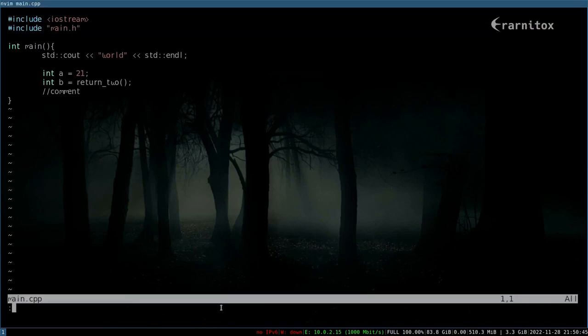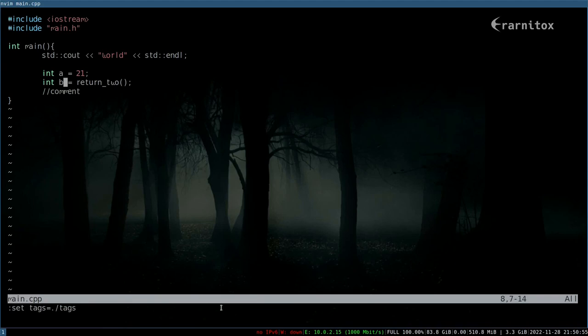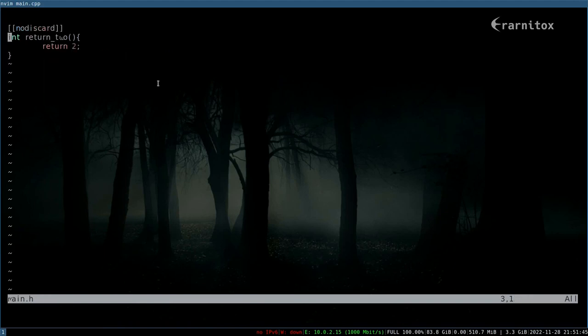Now to use the tags file, we can set tags to the tags file we've just generated. Then we can use Ctrl and the closing square bracket - that is, Ctrl and the closing bracket - to go to the definition.